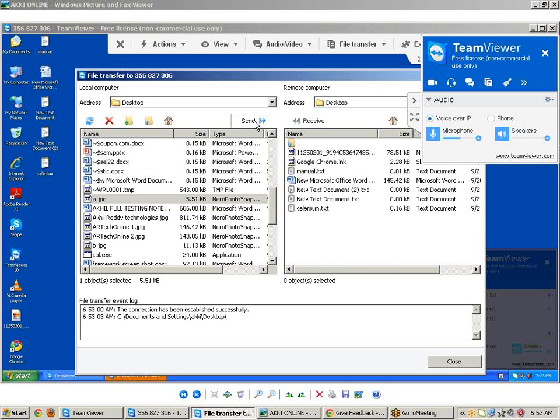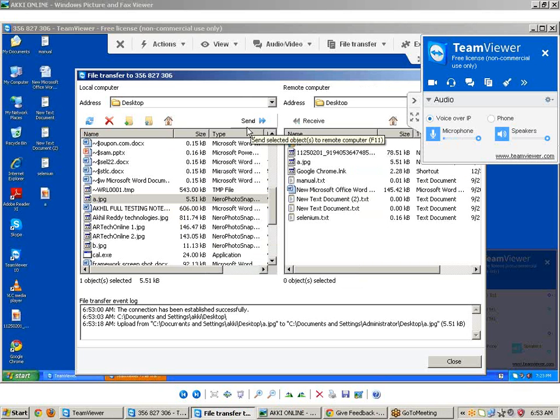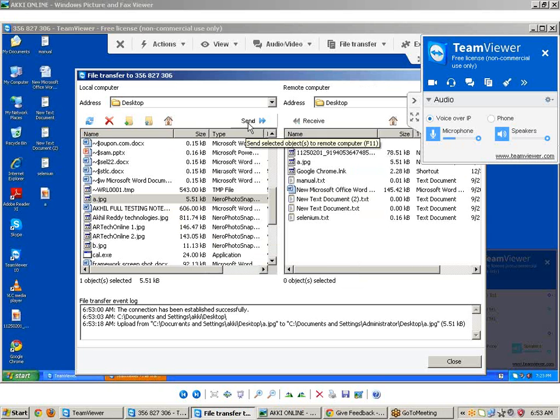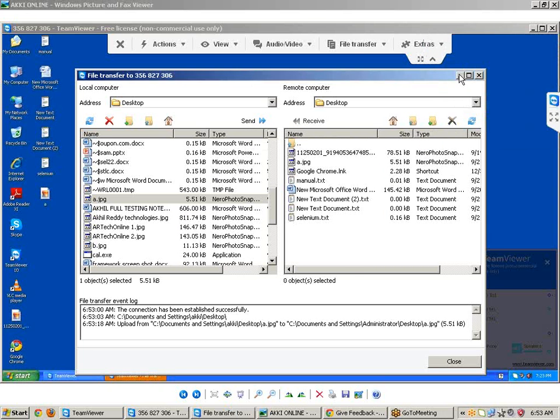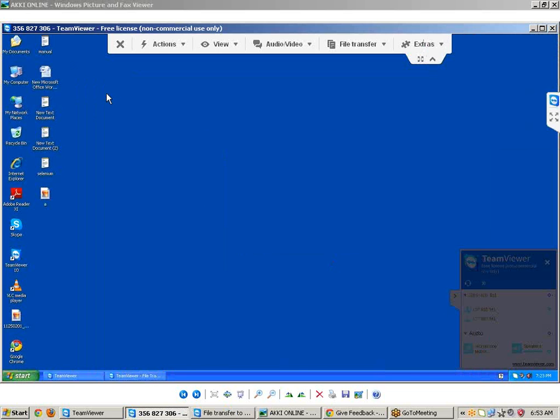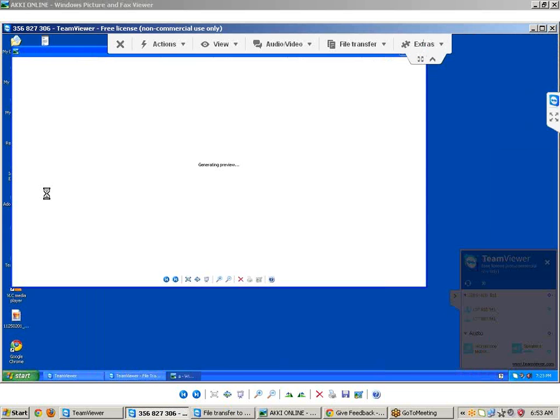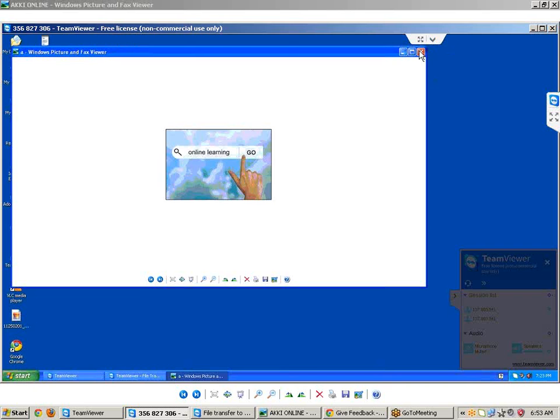Easily we can share files, movies, videos, everything. We can also access friends' desktops. Yes, I'm accessing my friend's desktop. I can open a page. Using TeamViewer we can talk with your friends and access their desktops.